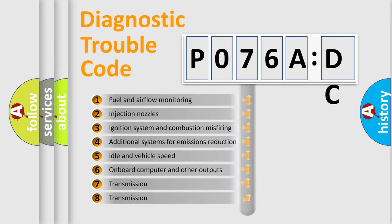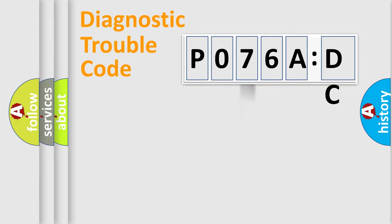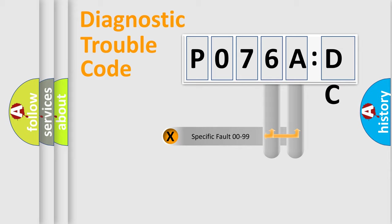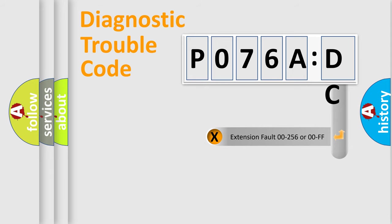The third character specifies a subset of errors. The distribution shown is valid only for the standardized DTC code. Only the last two characters define the specific fault of the group. The add-on to the error code serves to specify the status in more detail.